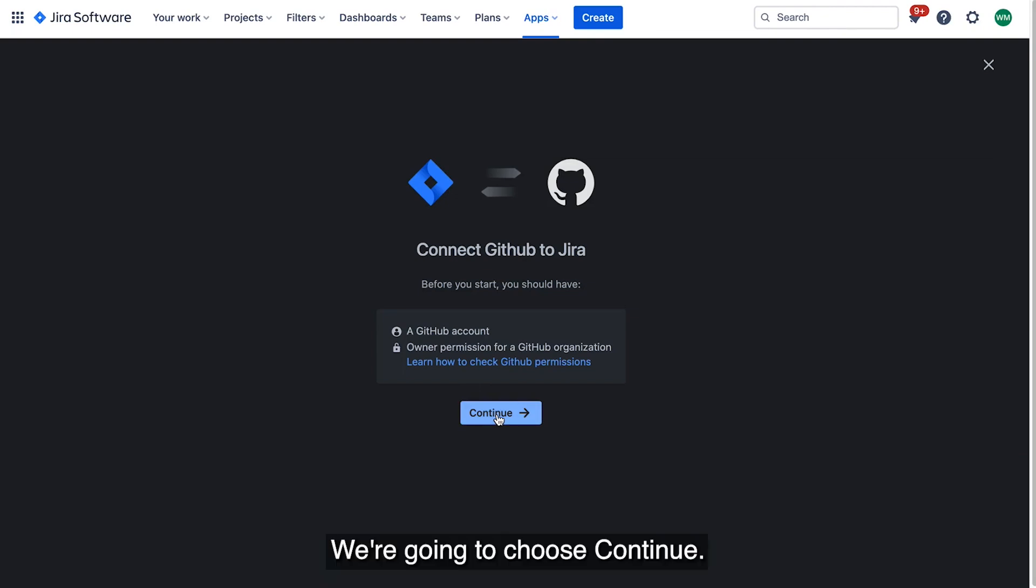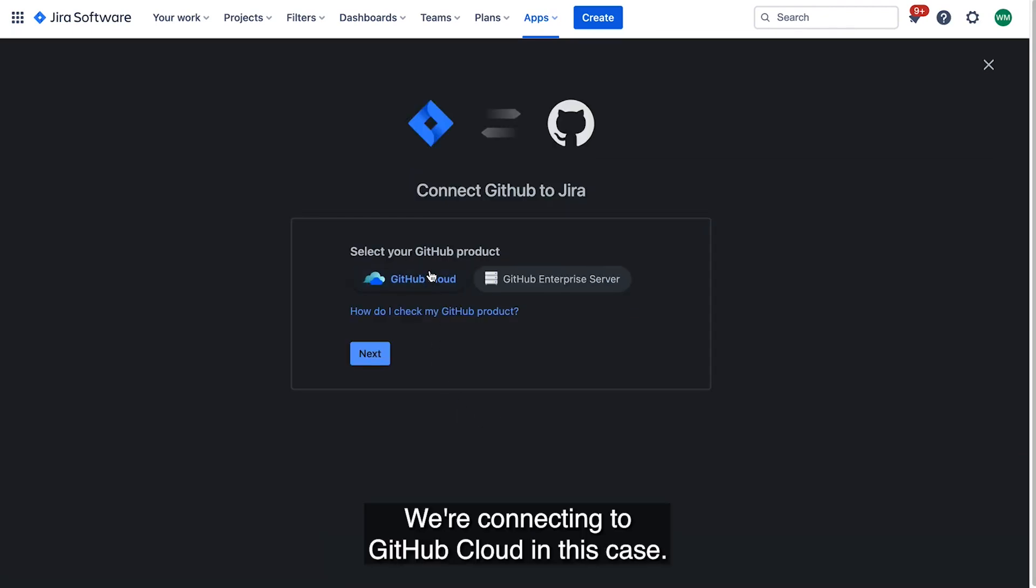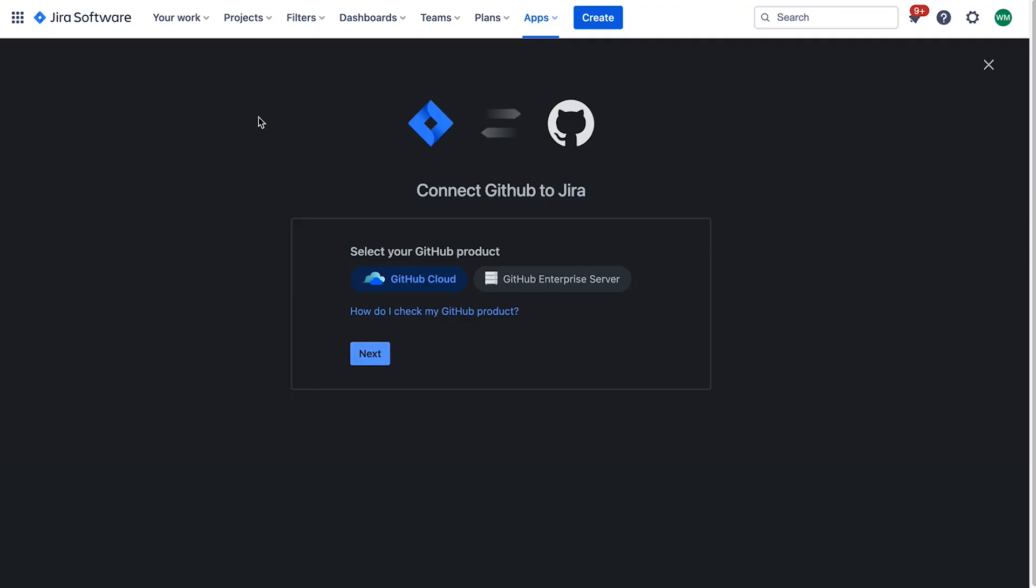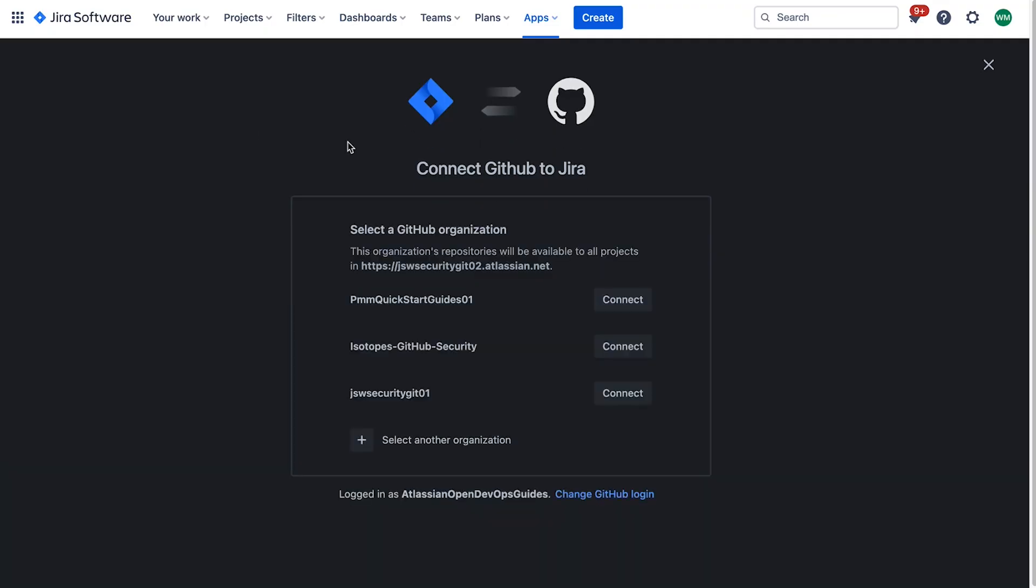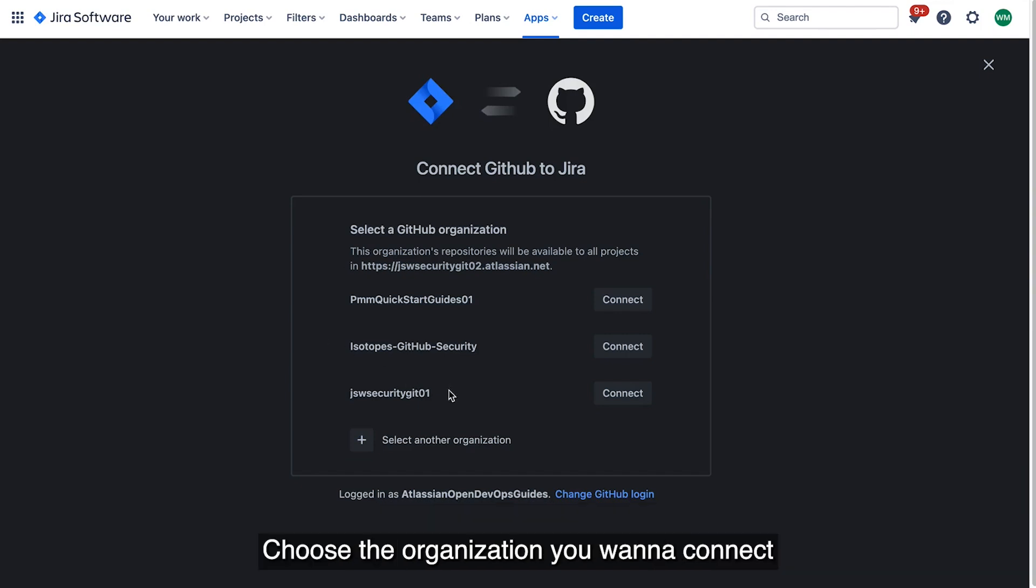We're going to choose Continue. We're connecting to GitHub Cloud in this case. Click Next. Now, there's multiple organizations available. Choose the organization you want to connect, and click Connect.